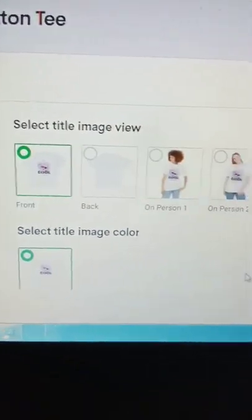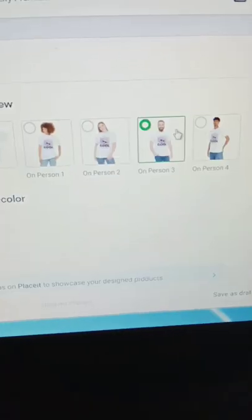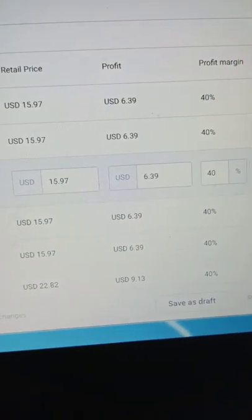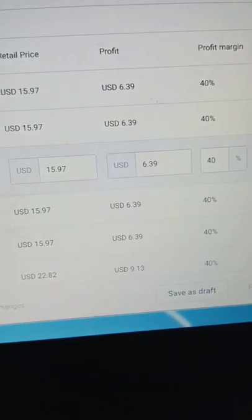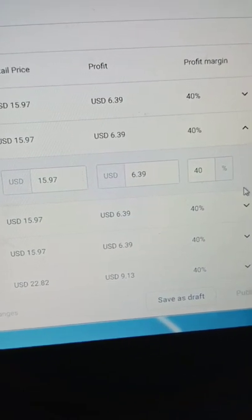Choose any of the really cool mockups. Next, choose your retail price and your profit margin.